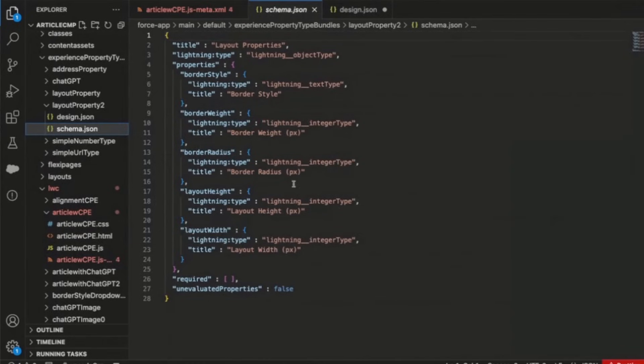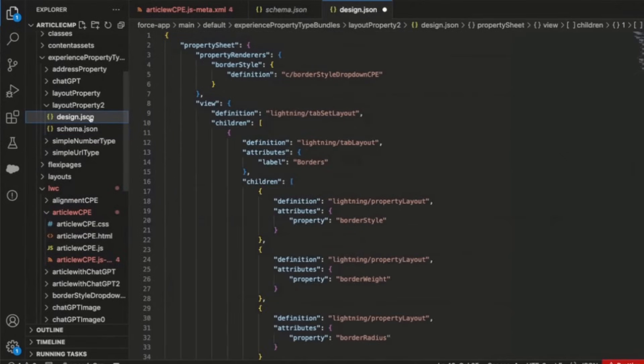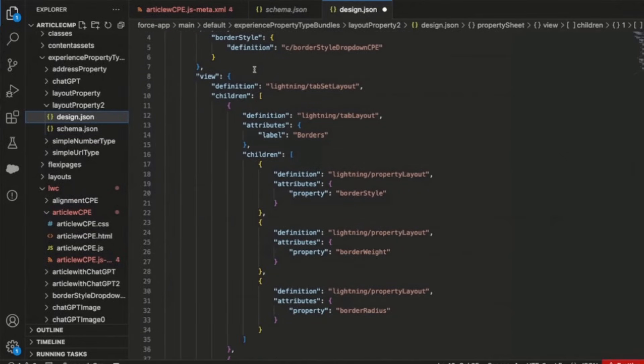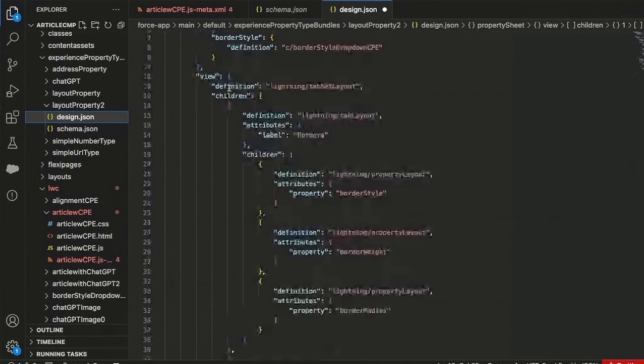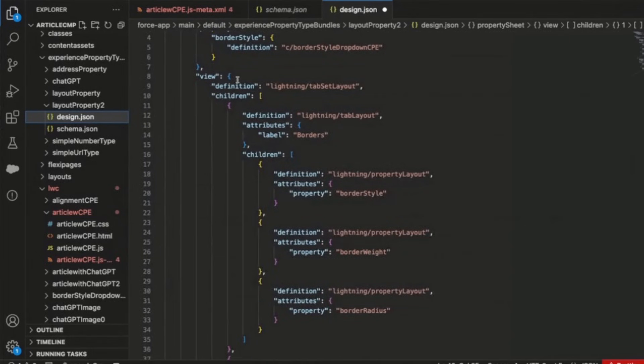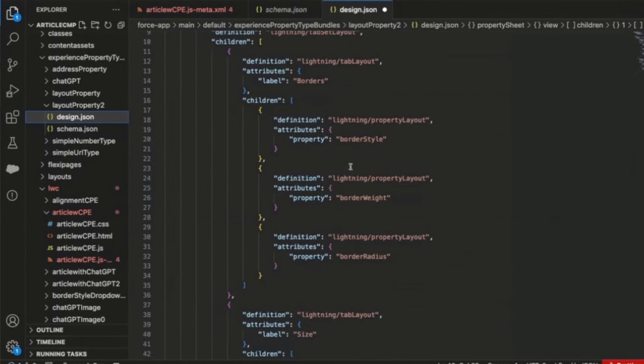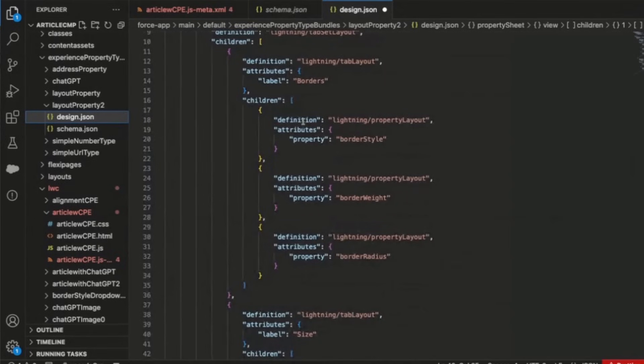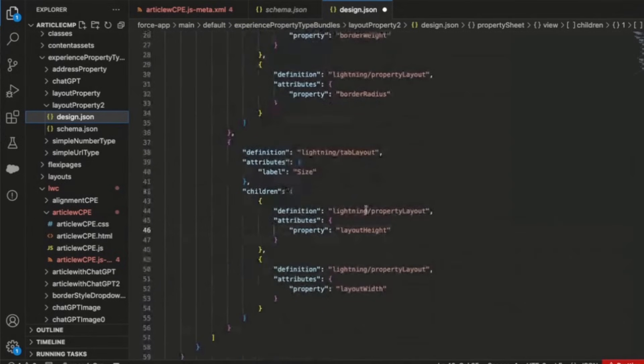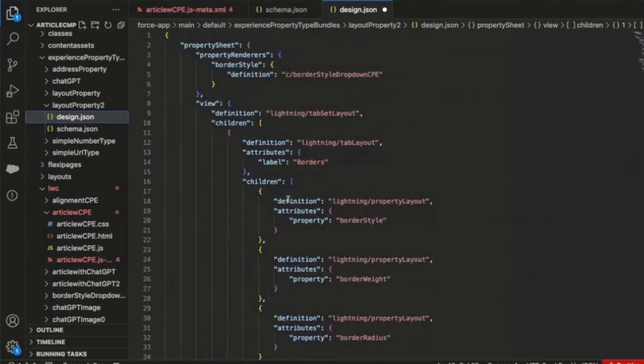On top of controlling the validation through this schema, the custom property type also has a design file to show how this type should be laid out in the builder. And so here you'll see that we are declaratively laying out these properties in a tab set, and you'll see where each property is expected to appear among the tab set. And so here we have the border styling properties in the first tab, and then in the second tab, we have the sizing properties. And then on top of that, we have an editor override for the border style property.